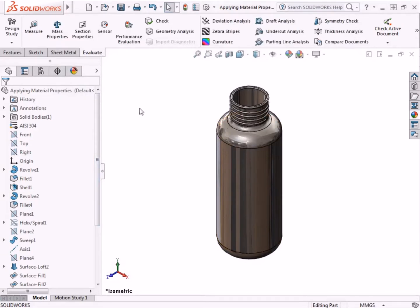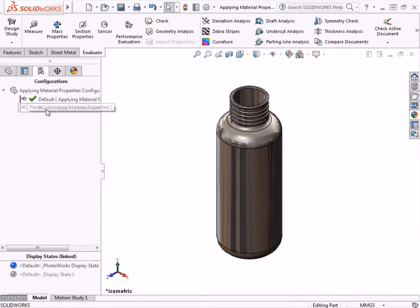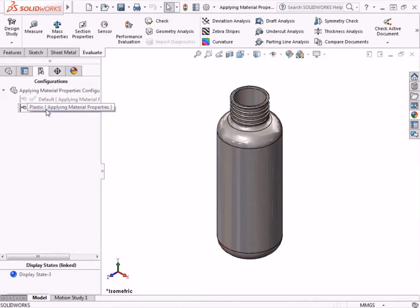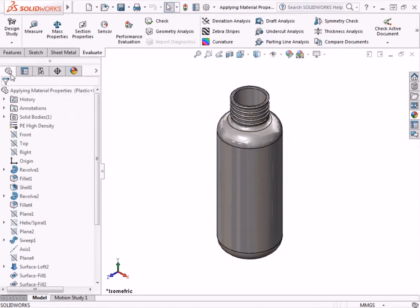Now if I go to the Configurations tab, the new configuration Plastic is listed. And when I double-click on it, the part's appearance updates in the graphics area. I'll switch back to the Feature Tree, and the material is set to PE High Density for this configuration.